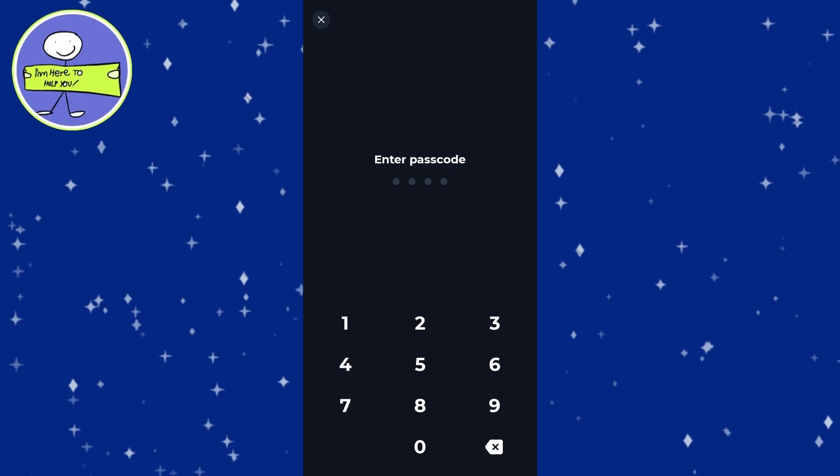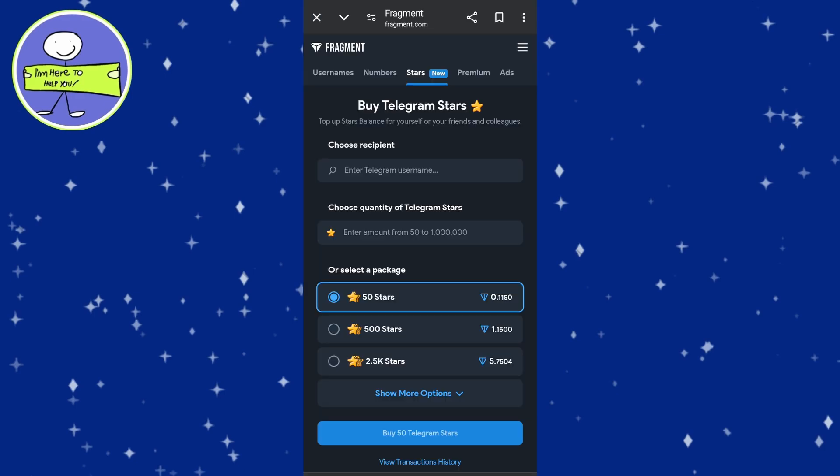Return to Fragment Wallet. Once connected, you will be back on the Fragment website. In the Stars section, you can now buy Telegram Stars.